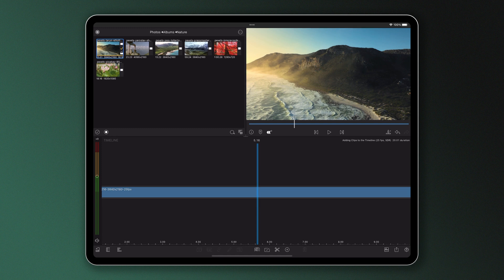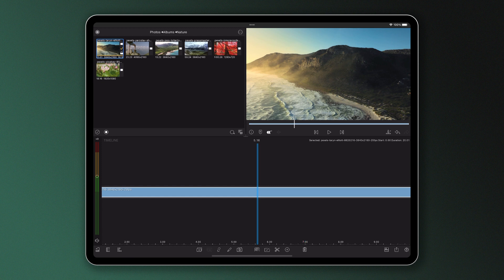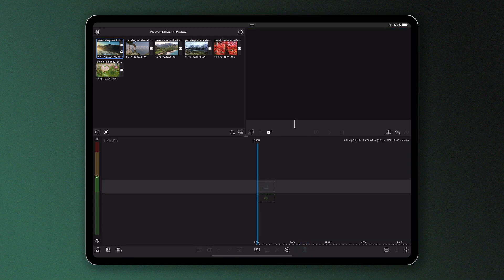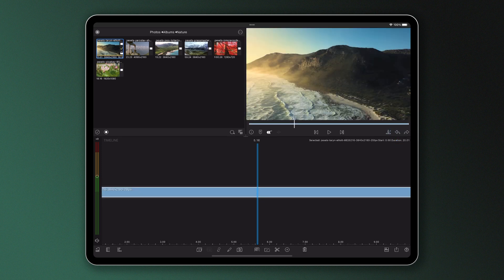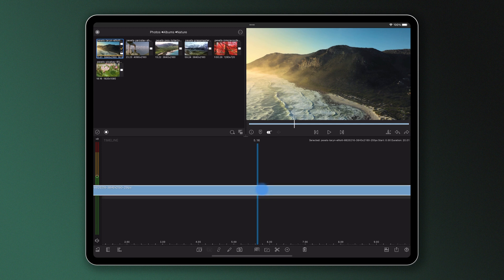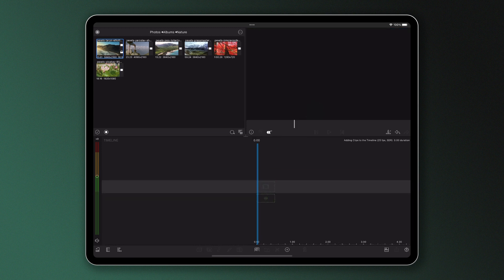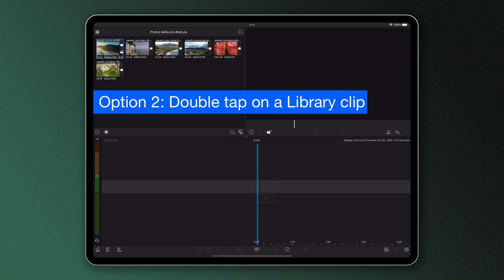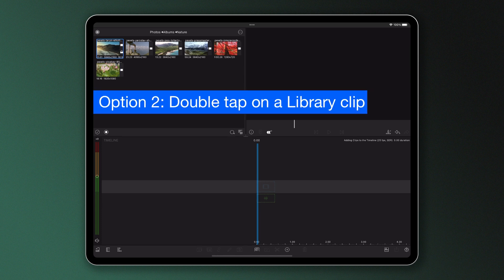To remove a clip you don't want, simply tap to highlight it and tap the garbage bin at the bottom of the screen. To undo an action, just tap the backwards arrow. Another way to delete content is to drag and fling the clips off the timeline, which is actually quite fun to do. If you don't want to drag and drop, you can also double tap an icon in the library to quickly add it to the main track of the timeline at the current playhead location.